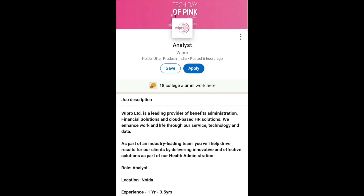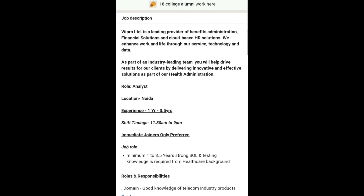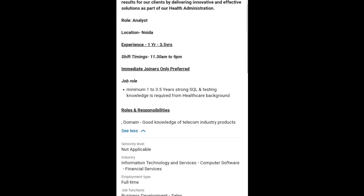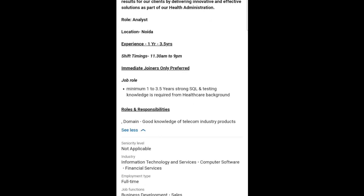Now let's talk about the job description. The job role is Analyst, location is Noida, experience required is 1 year to 3.5 years, shift timing is 11:30 AM to 9 PM. Immediate joining only is preferred. Minimum 1 to 3.5 years of experience with strong SQL and testing knowledge is required.